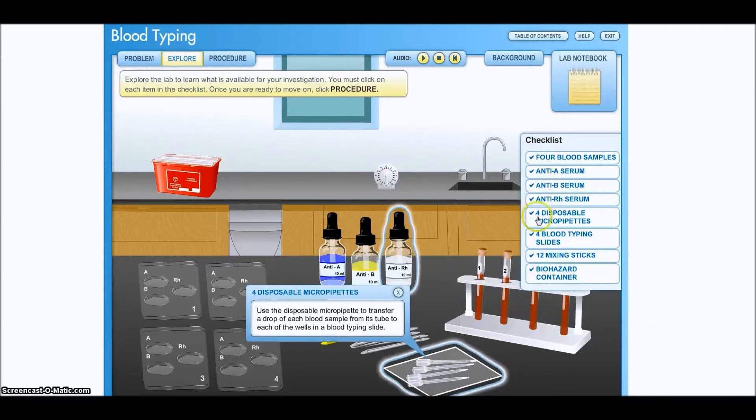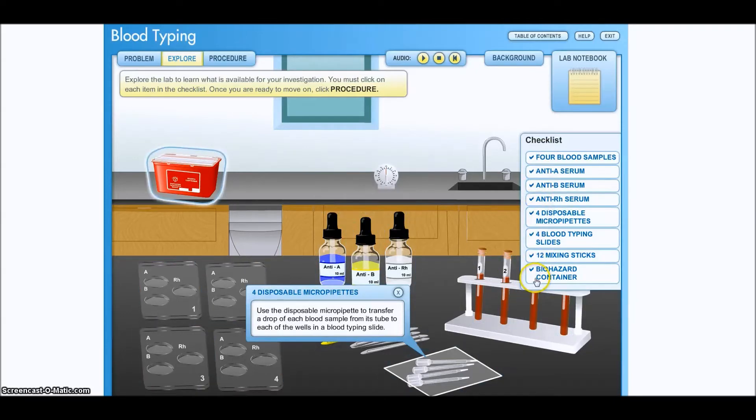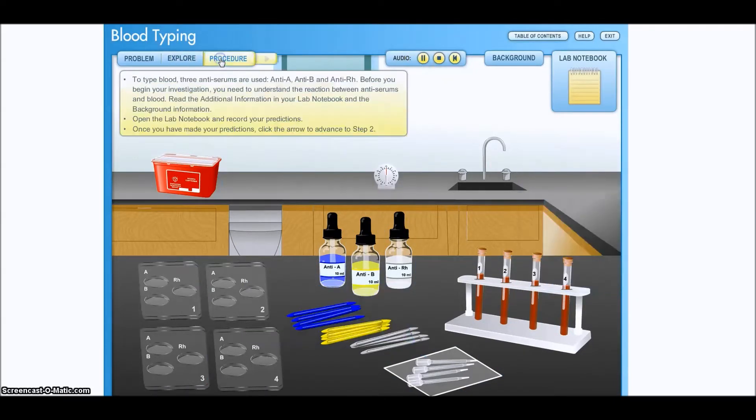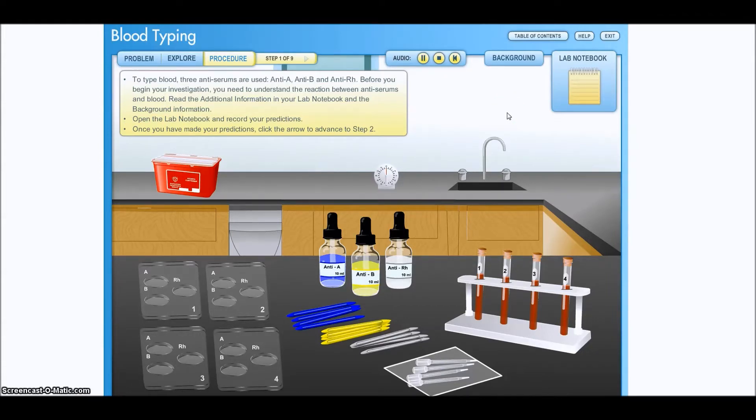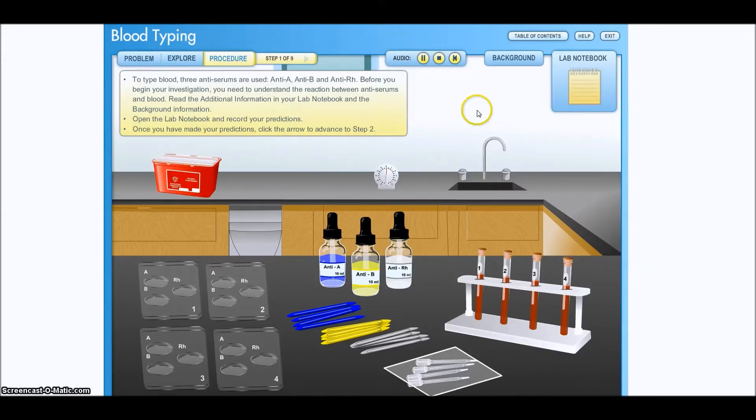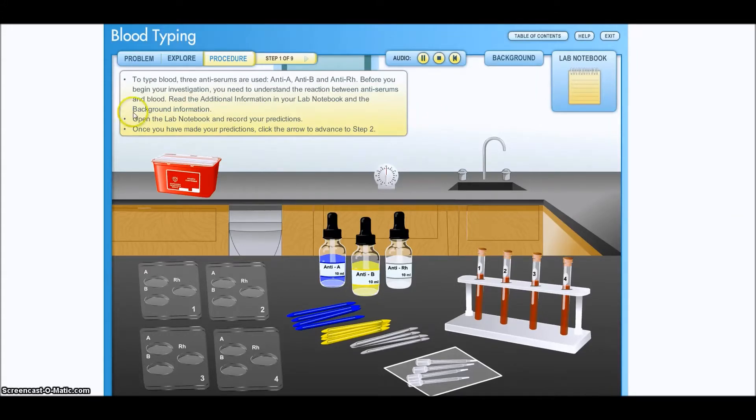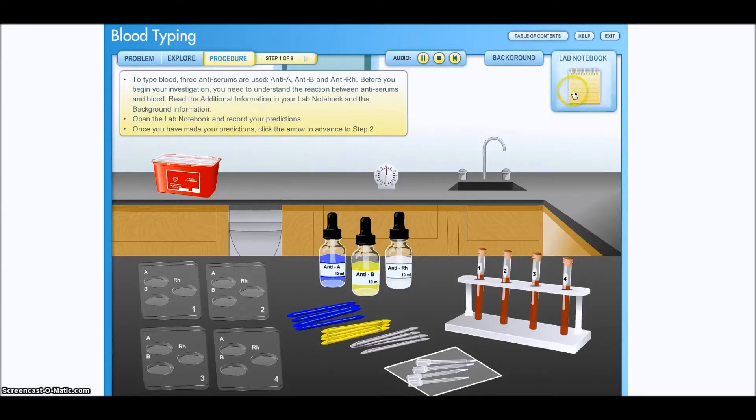You notice that all of these check marks come up on this checklist, so we're ready to go. To type blood, three anti-serums are used: anti-A, anti-B, and anti-RH. Before you begin your investigation, you need to understand the reaction between anti-serums and blood. Read the additional information in your lab notebook and the background information. Open the lab notebook and record your predictions. Once you've made your predictions, click the arrow to advance to step two.